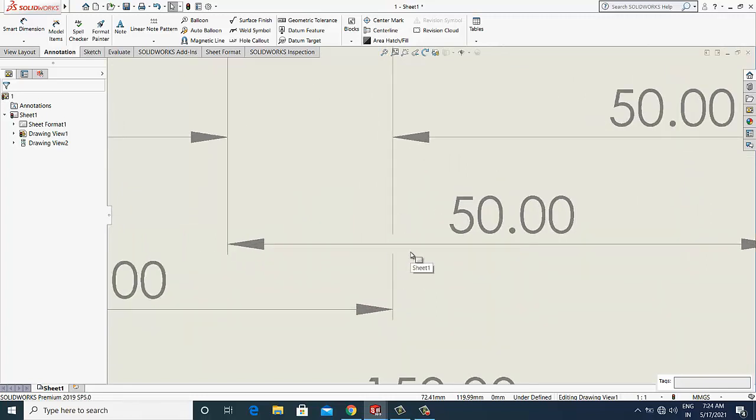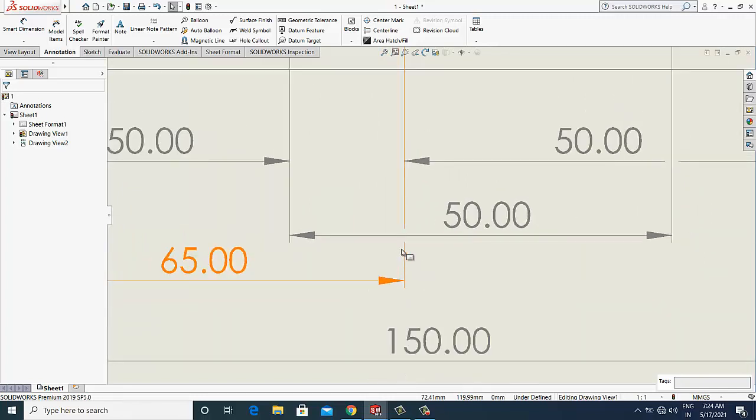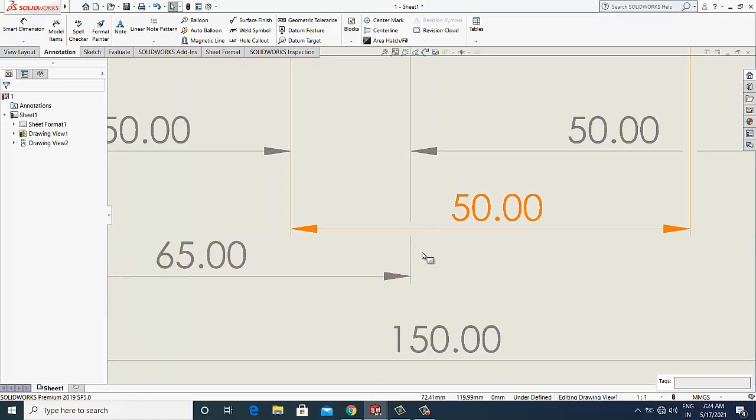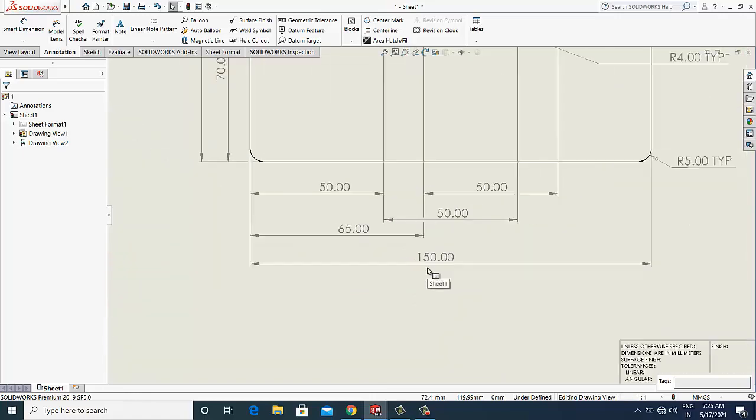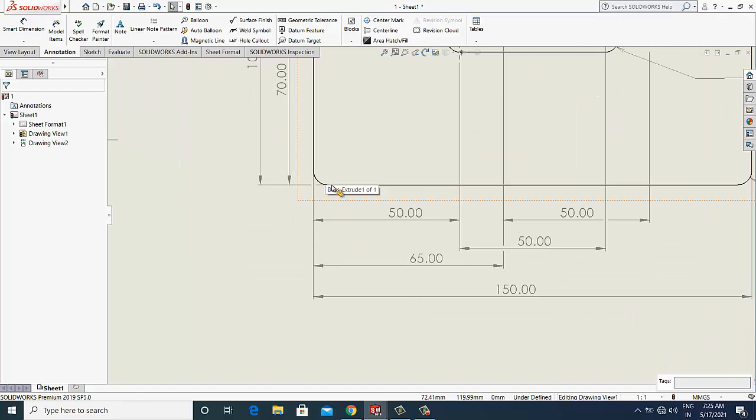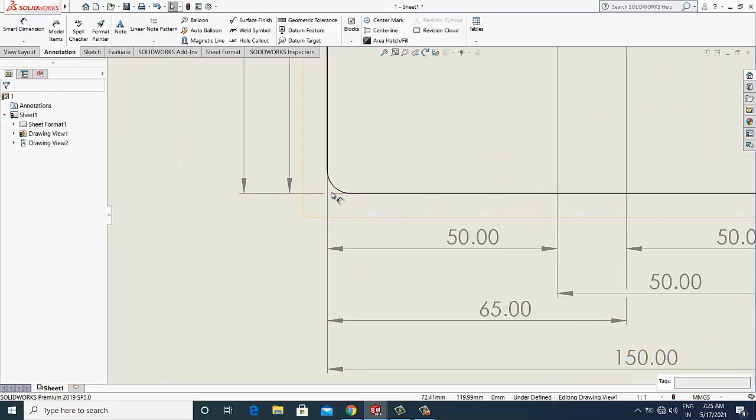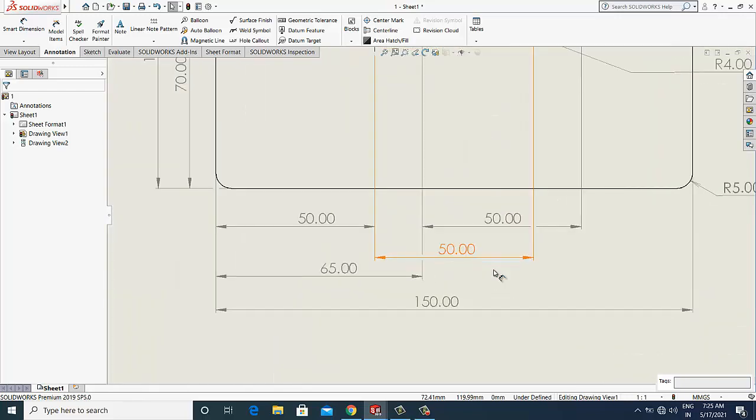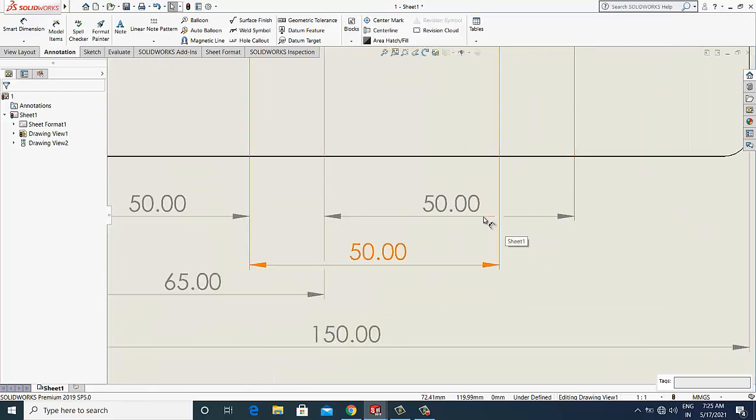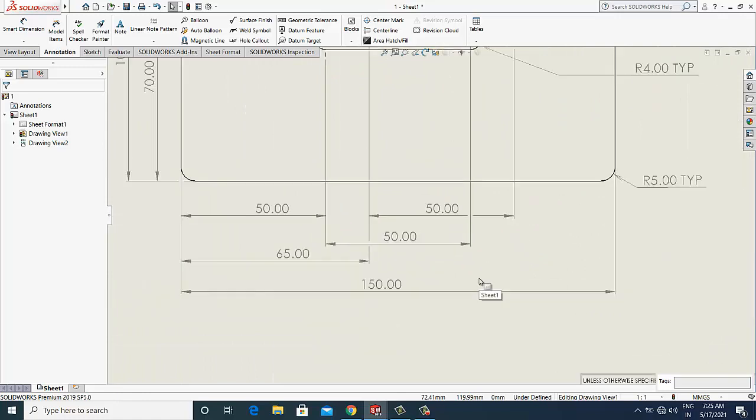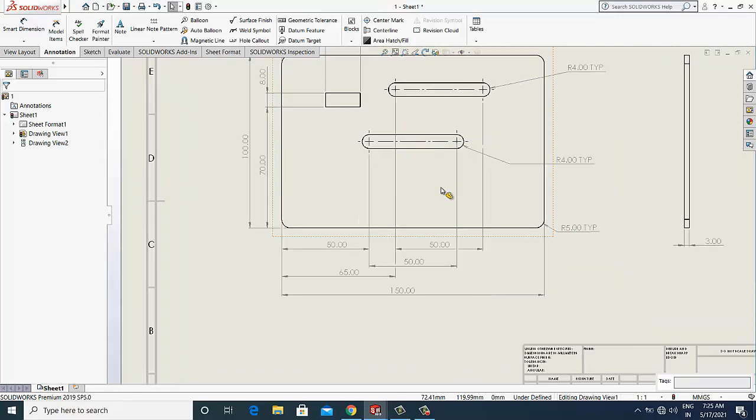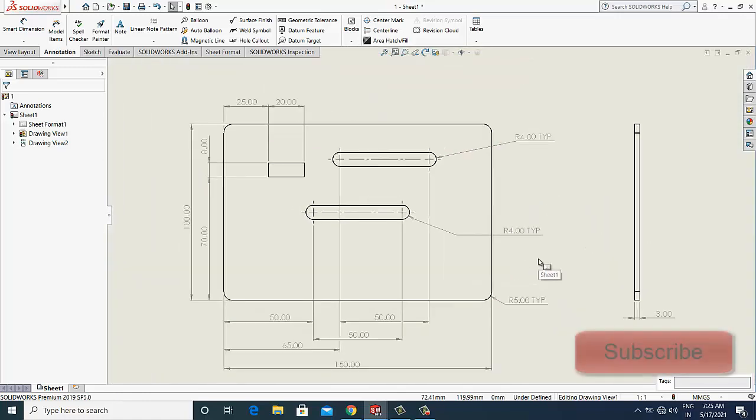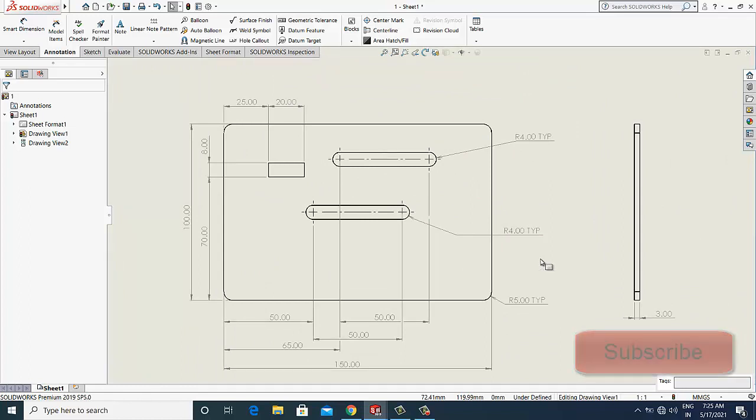So after using the break option, it created the space between the dimension extension lines here also and here also. So this is how we can provide the break between the intersecting lines in SOLIDWORKS software. Thanks for watching.